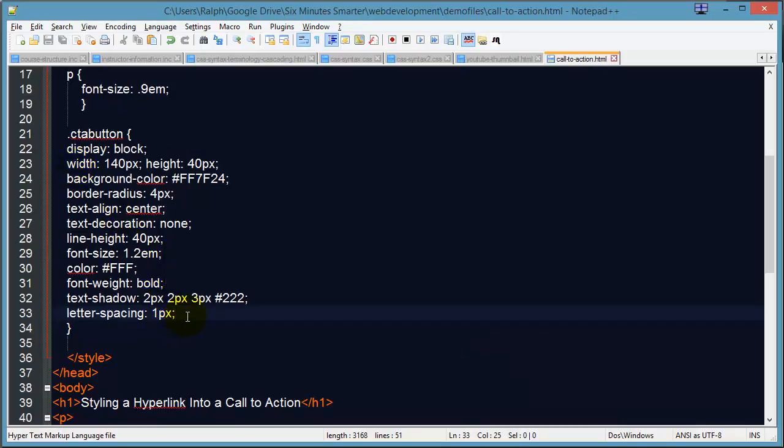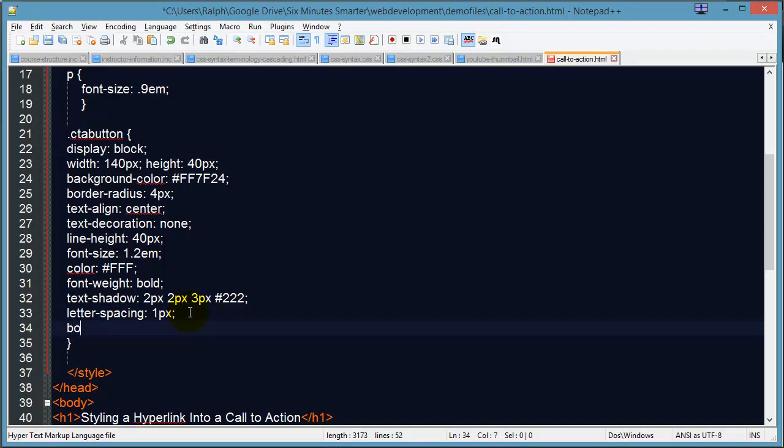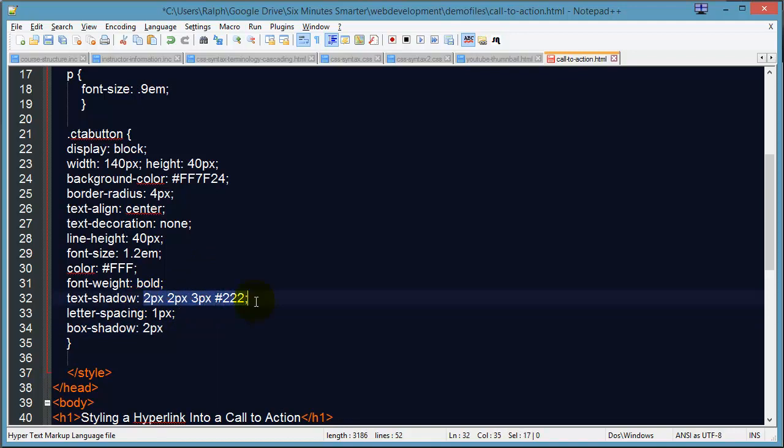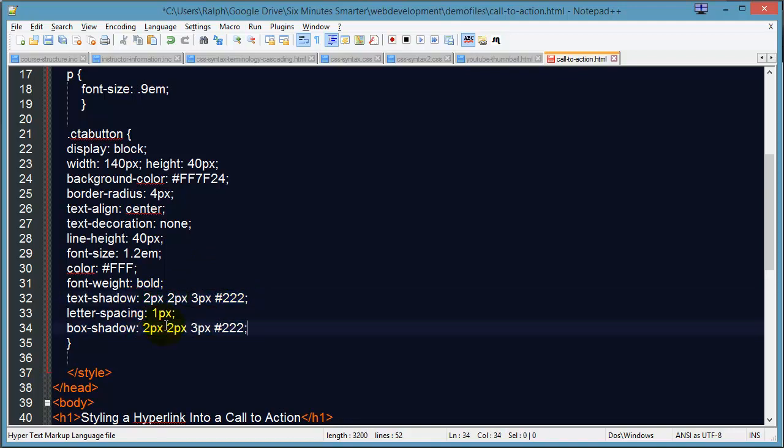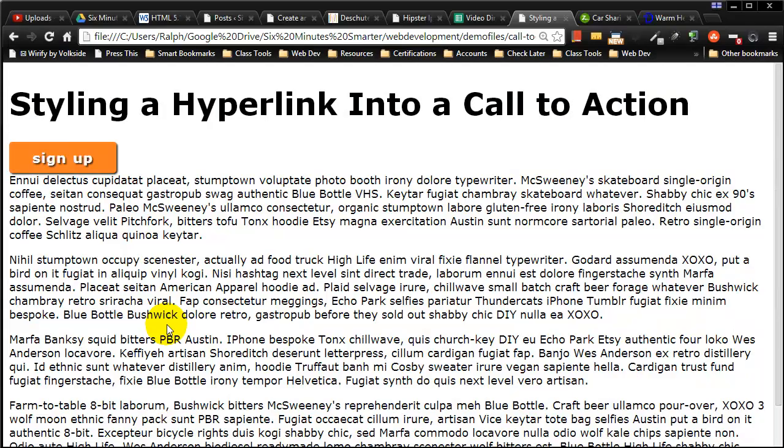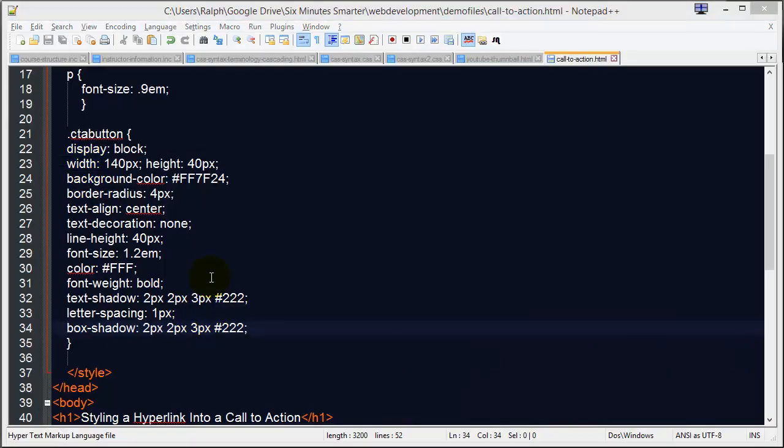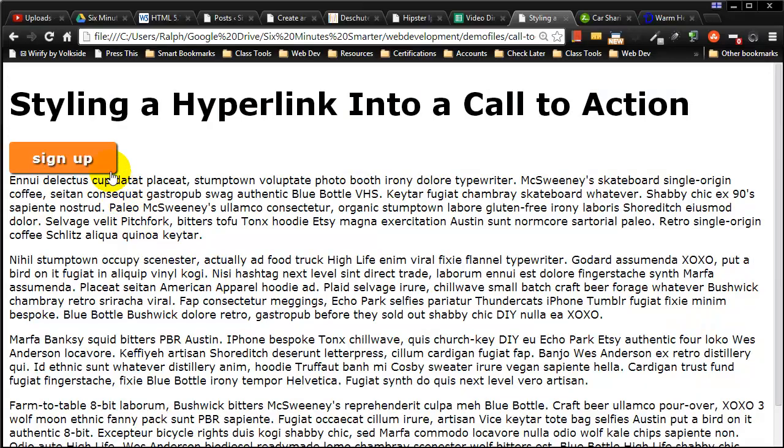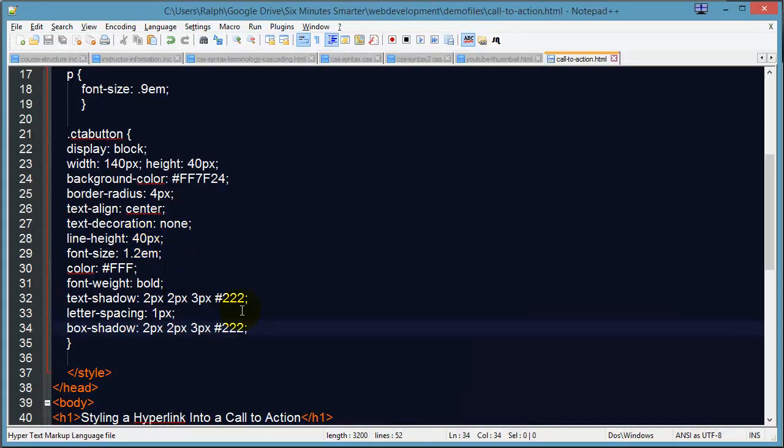Now what really makes it look button-y though is if we have a little box shadow on there. In fact, I'll just do the same as my text shadow. Okay, so that button is looking pretty good and you might even start to say okay I'm pretty happy with it.